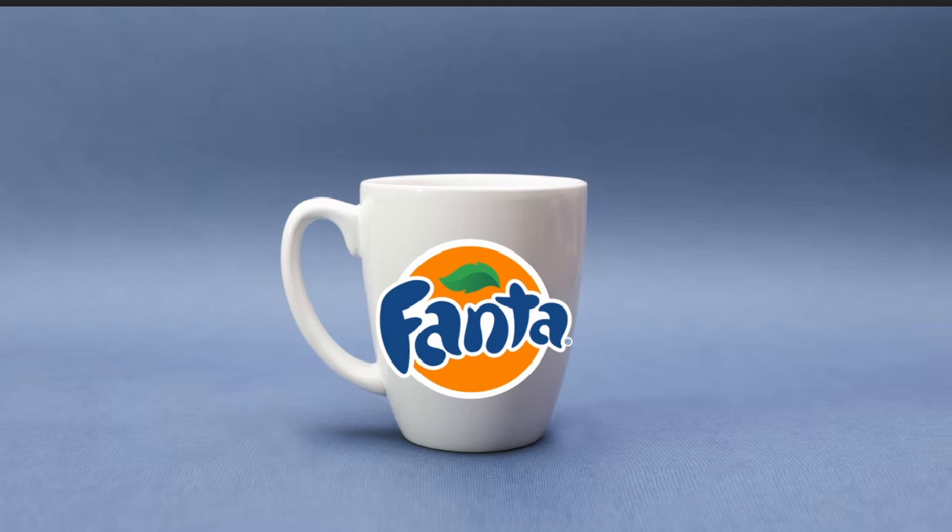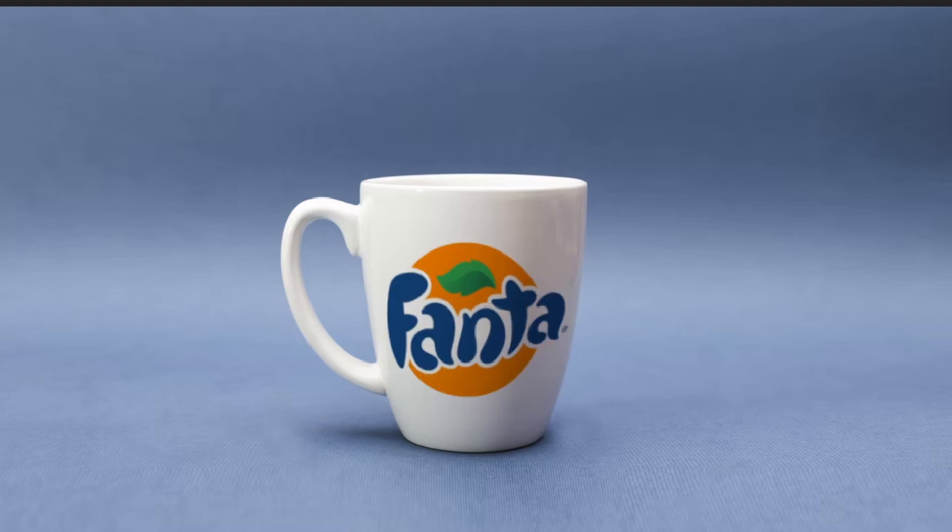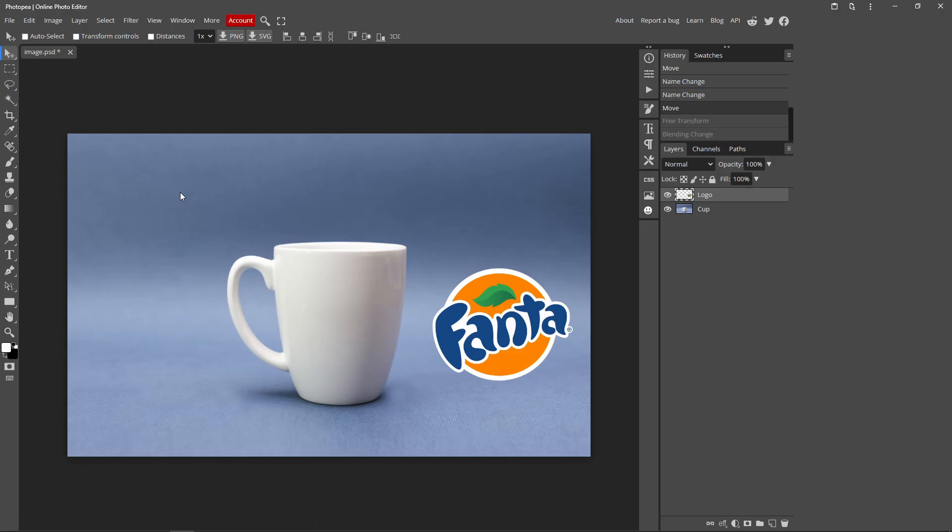In today's video, I'm going to be showing you guys how you can wrap a logo around a circular object inside Photopea. So I'm going to leave this cup image down in the description, so if you want to use it, you can.